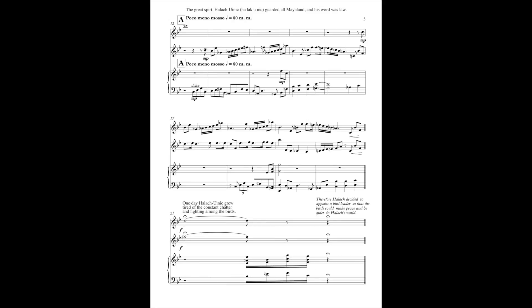The Great Spirit hollered in the mountains, garnered all my land, and its word was law.